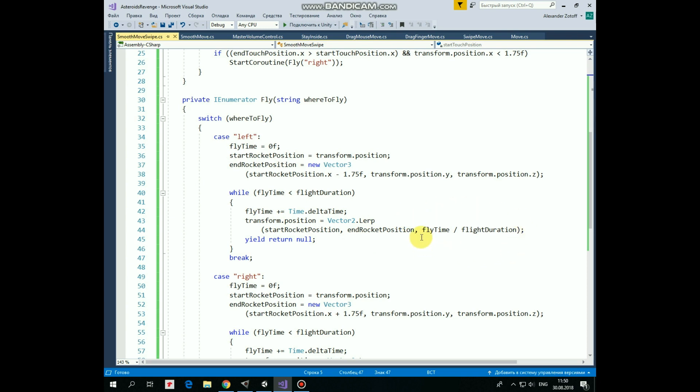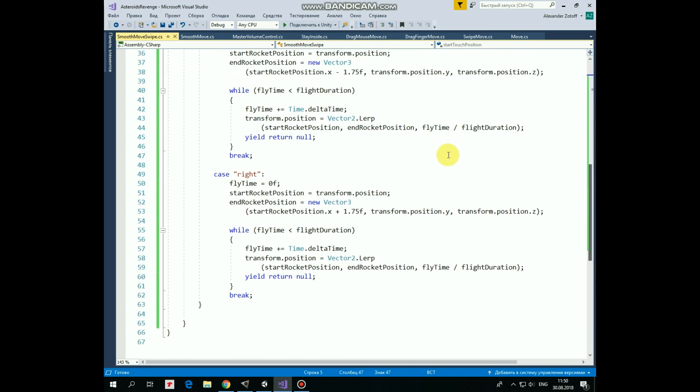which is altering between 0 and 1, where 0 is start position and 1 is end position. When the third parameter equals to 0.5 for example, then the rocket's position is in between start and end position.